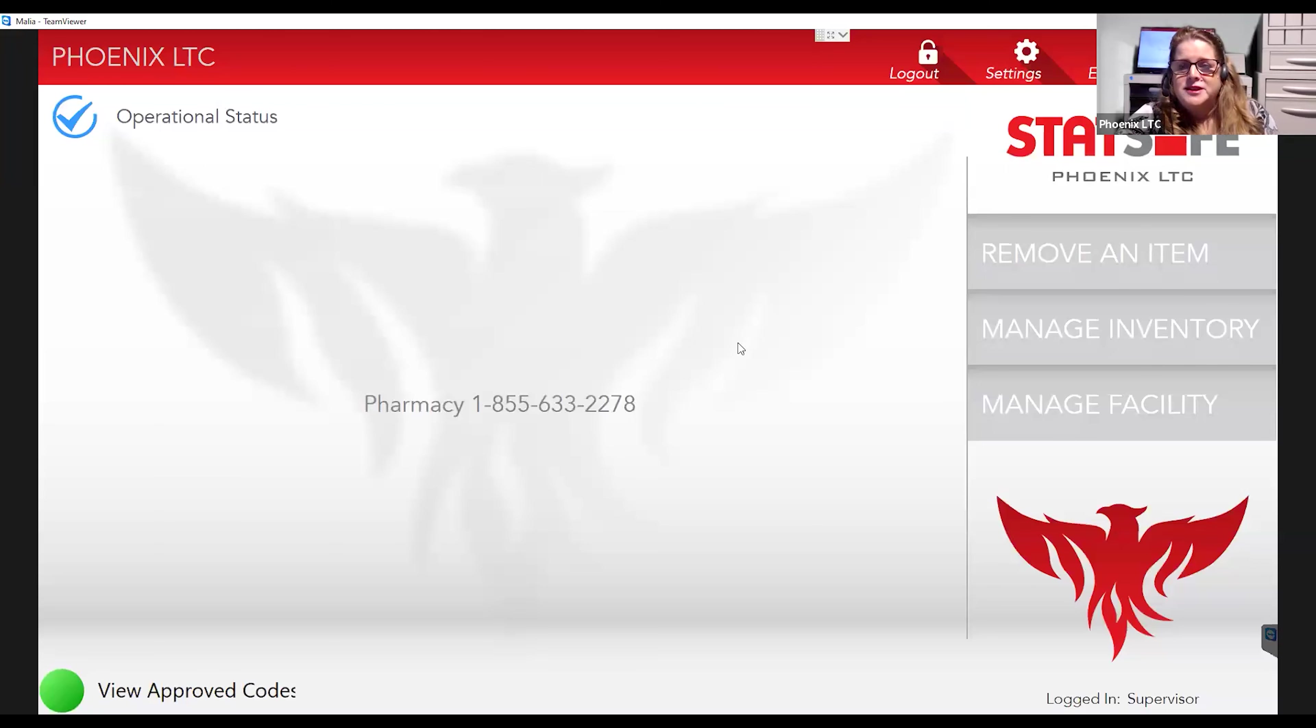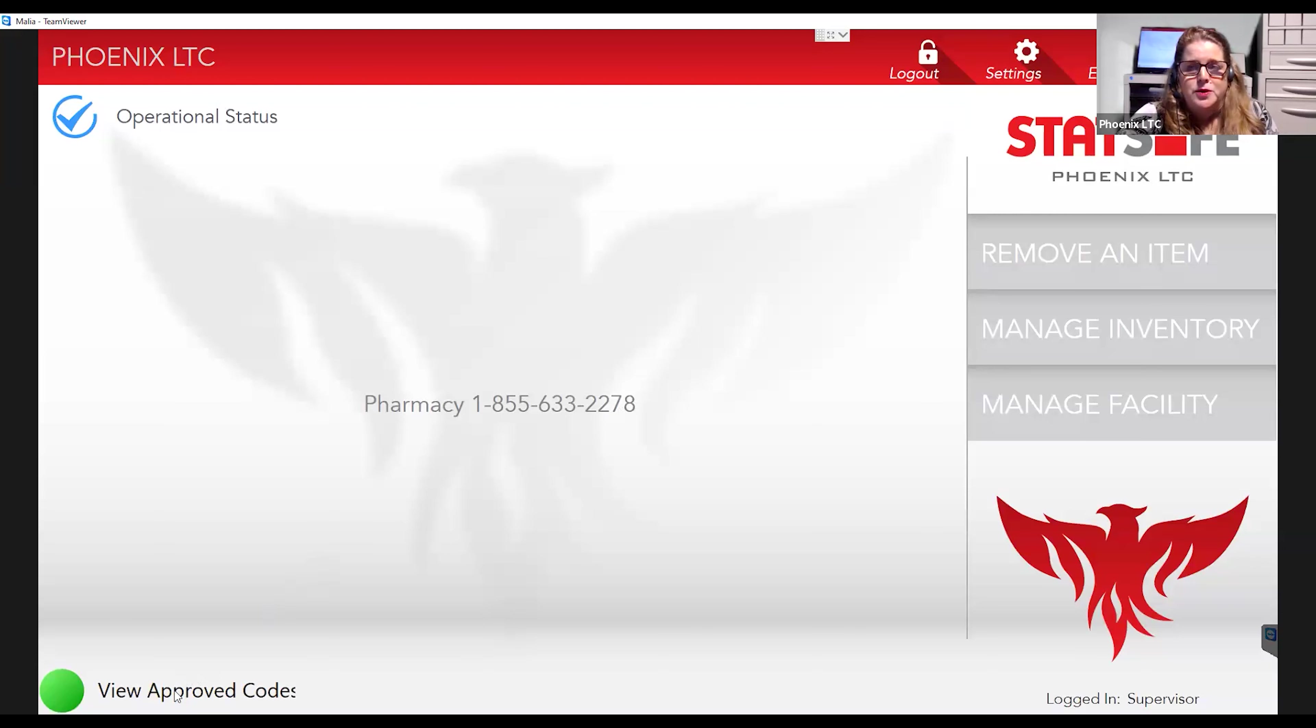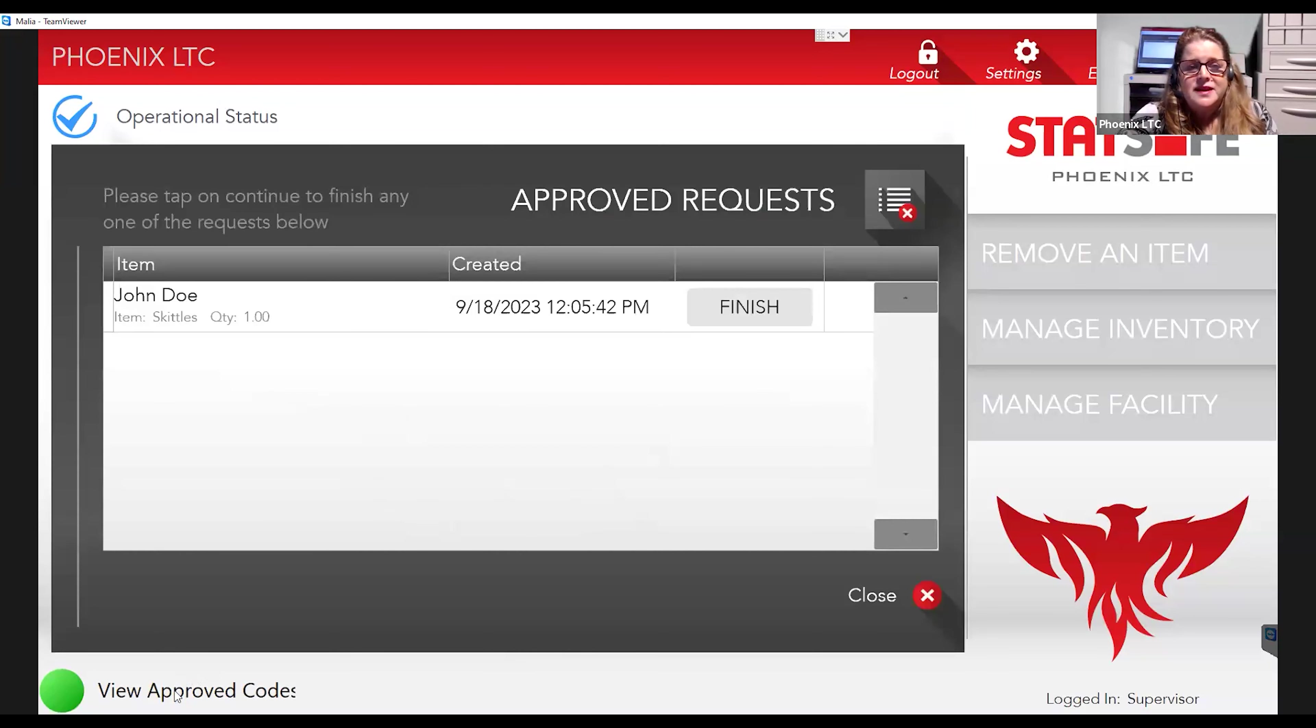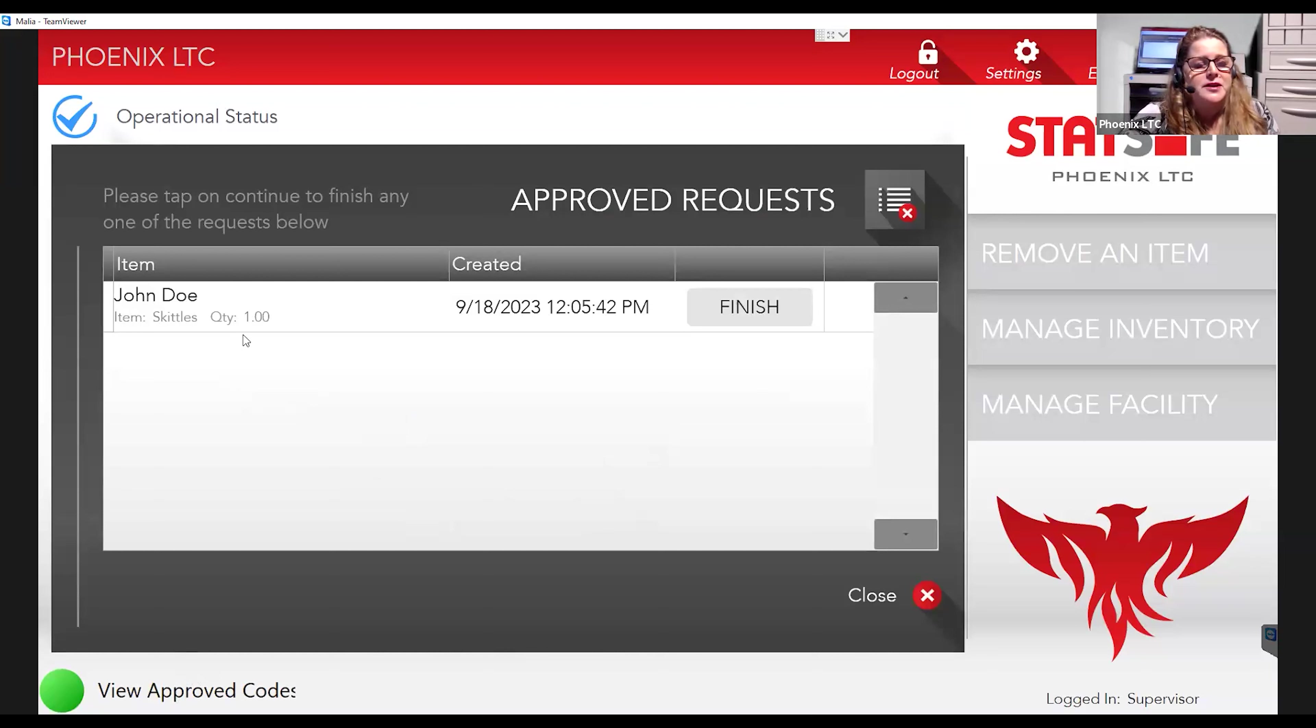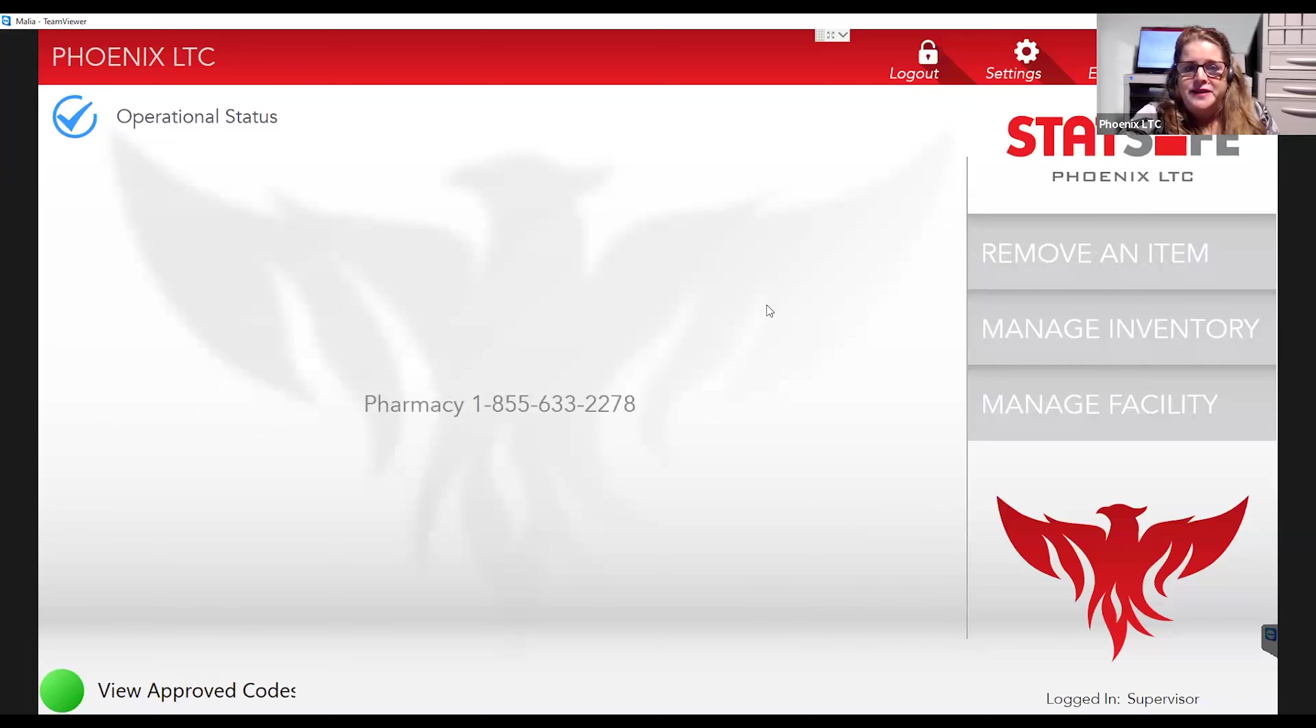Once the nurse receives the text message that their order has been approved by the pharmacy, they will go and log back into the StatSafe. And you'll see this View Approved Codes message down at the bottom. They will click on this green dot. This is View Approved Codes. And now the approved request will appear. They can have multiple approved requests, but each one will appear here. And the pharmacist has approved this order for this patient and for this medication. So now all the nurse has to do is hit Finish.